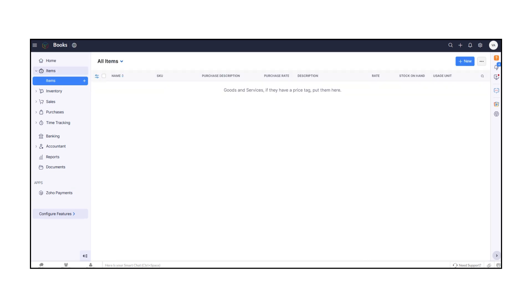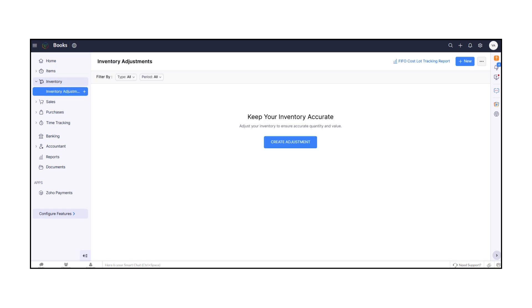Under Items, you can manage all your products and services, add prices, and track stock. Inventory helps you monitor stock levels and manage warehouses.